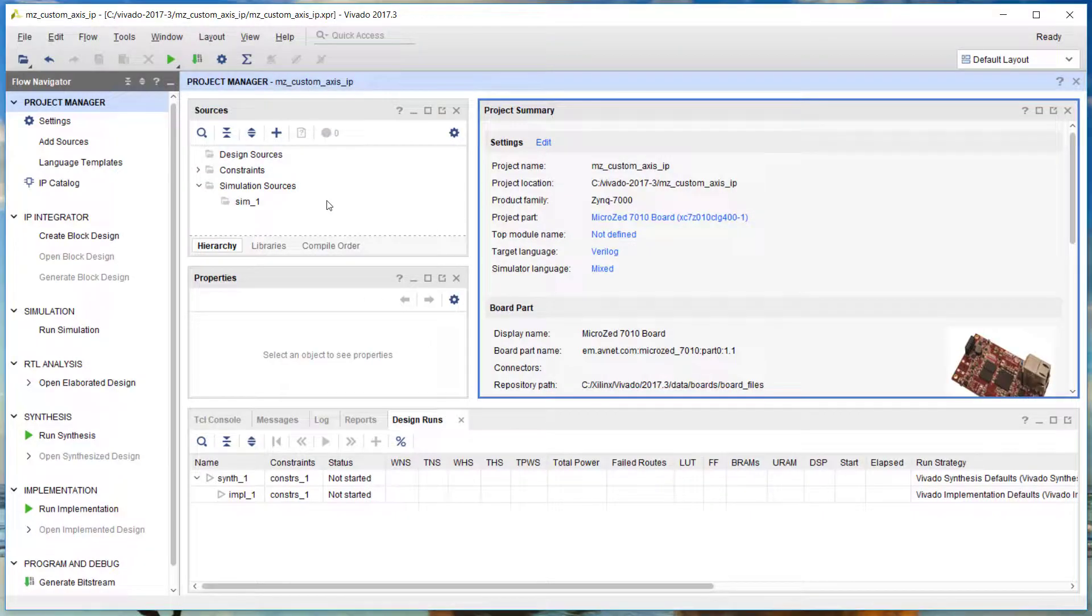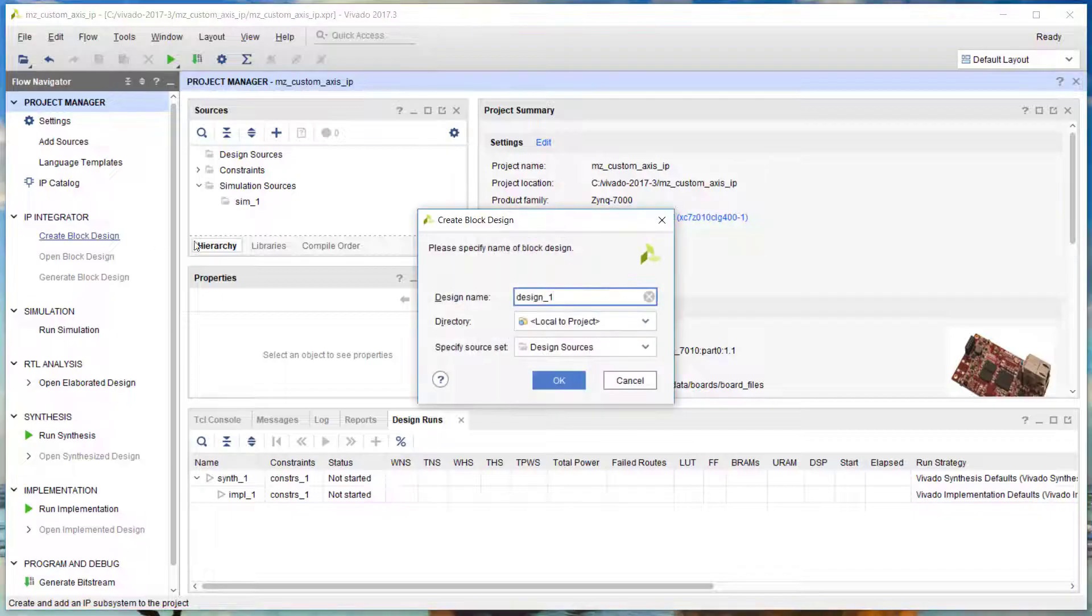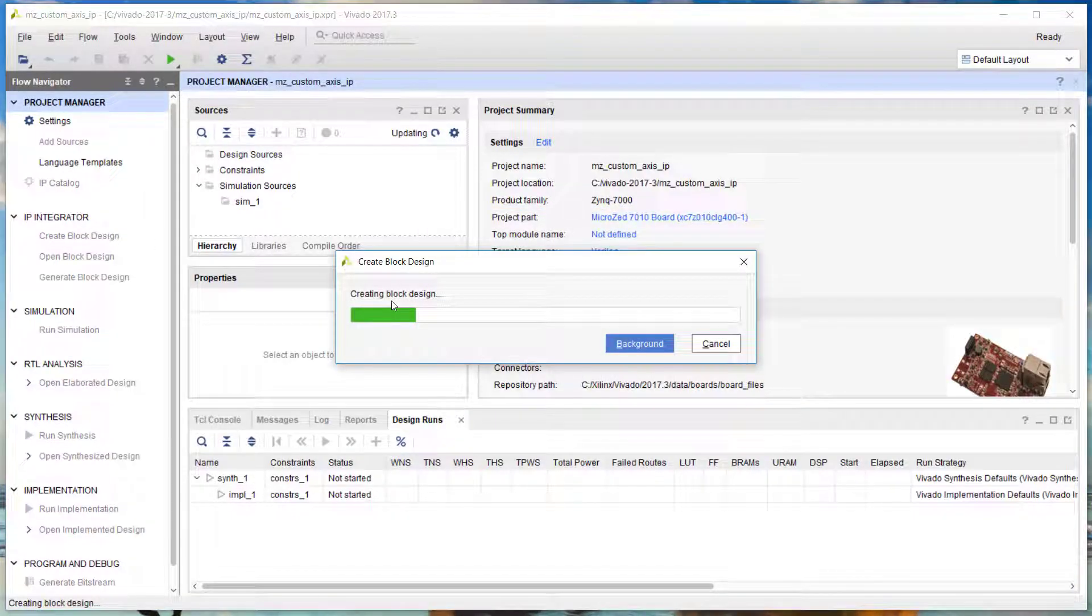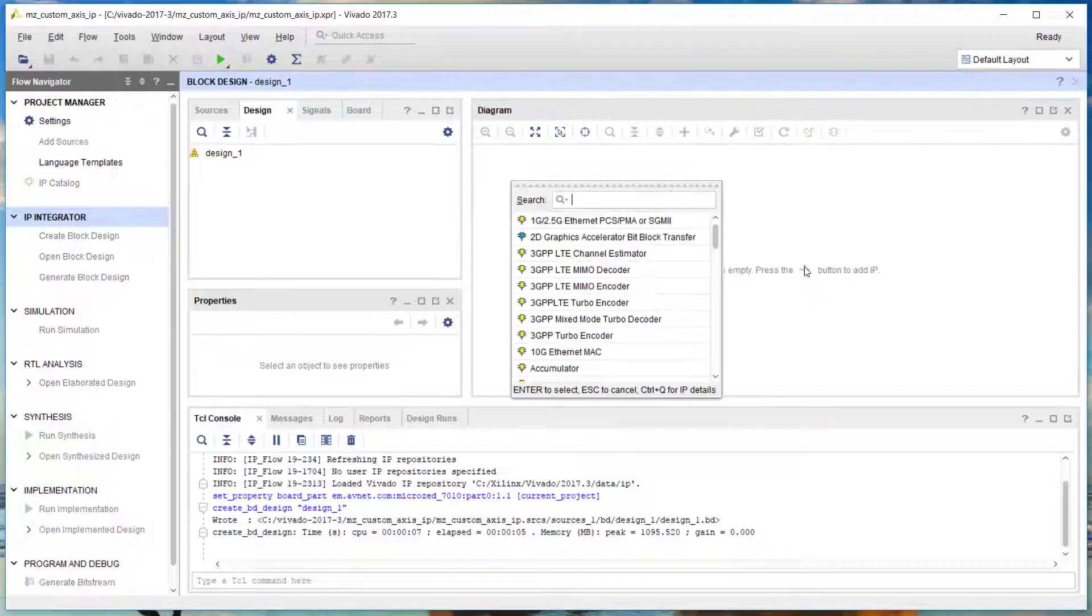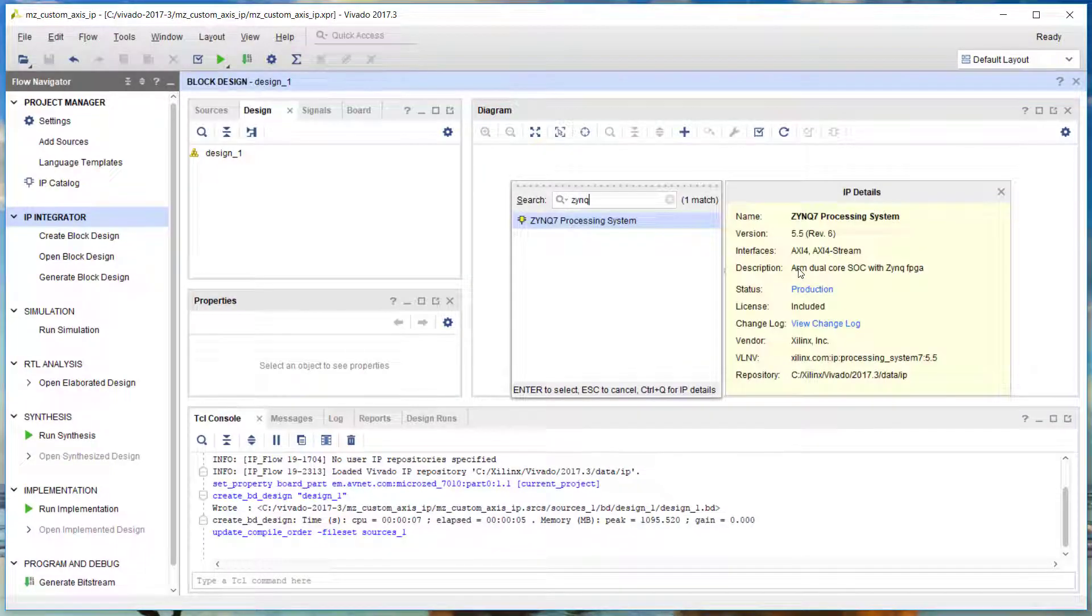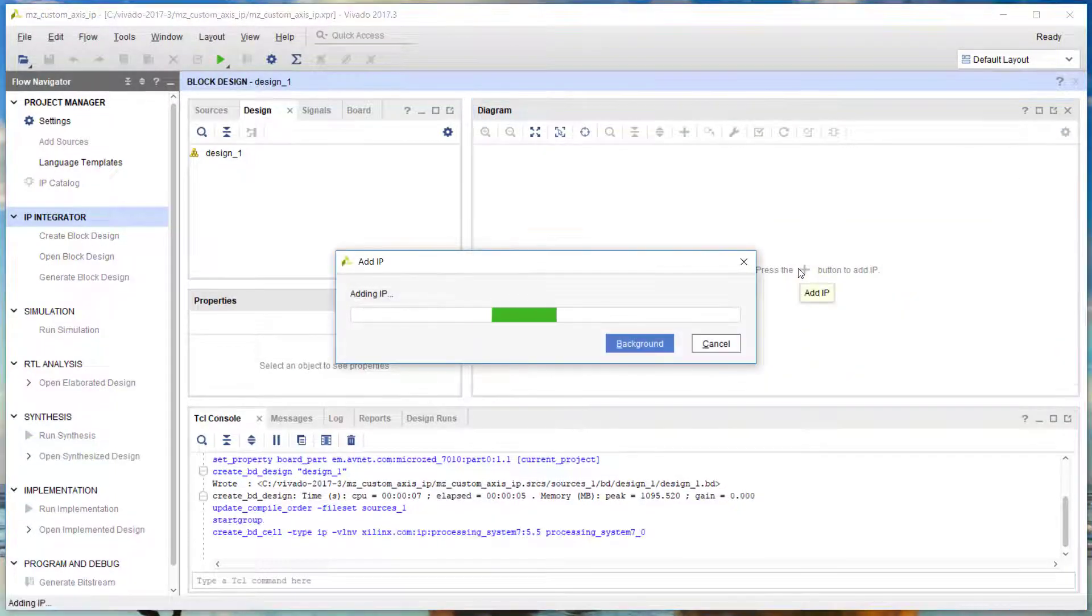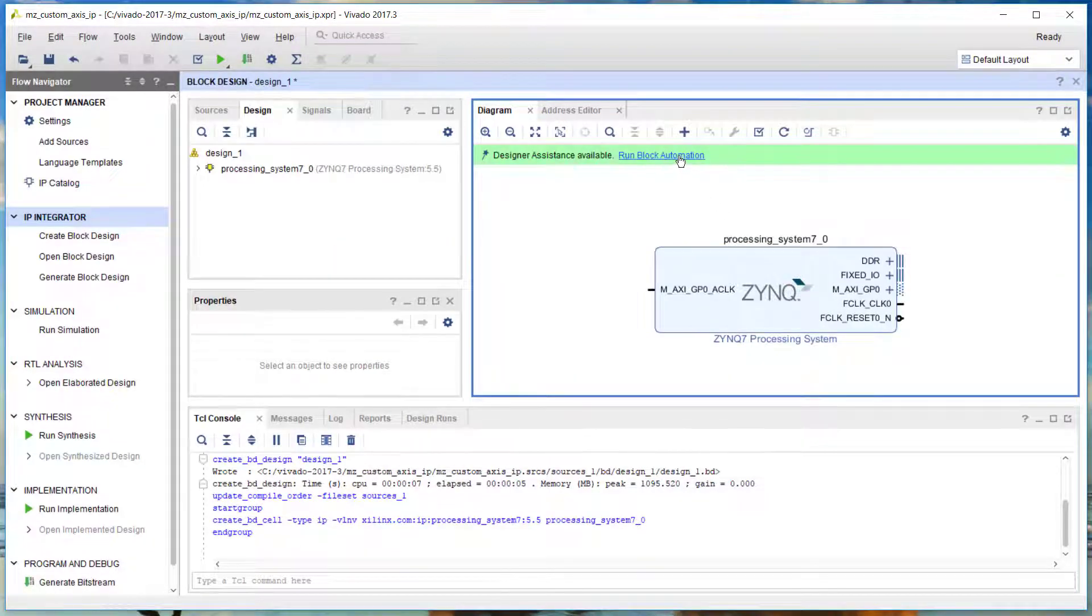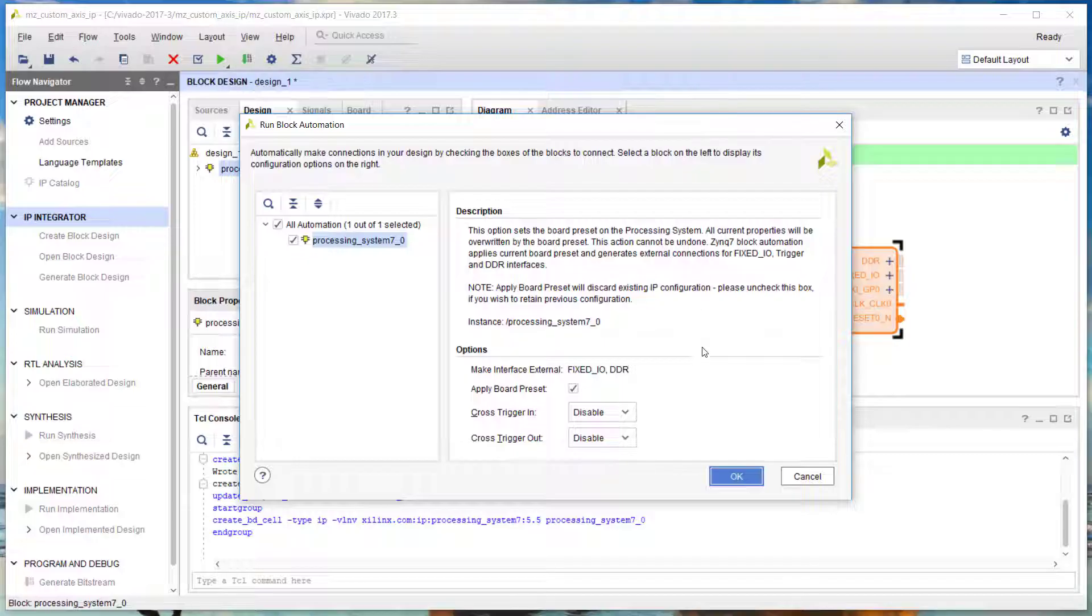The first thing we do is create a block design. In the block design, we've got to press the plus button and add our Zynq processing system. Then we apply the board preset by clicking on Run Block Automation.